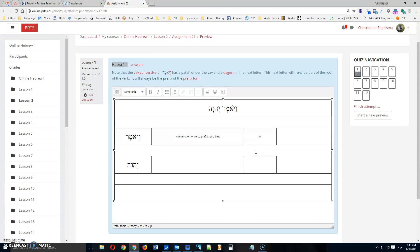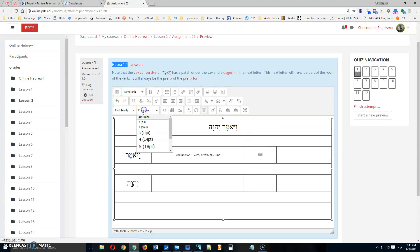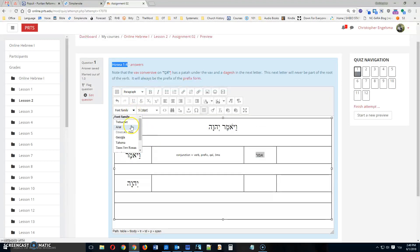Mem, and Resh. Now I can make that a little larger. And Hebrew always shows better in the Times New Roman font.